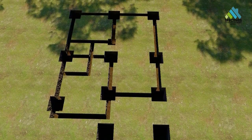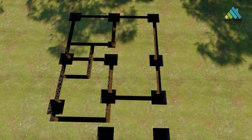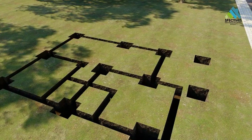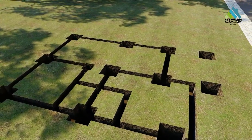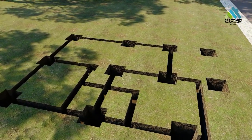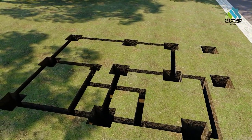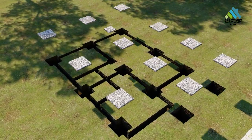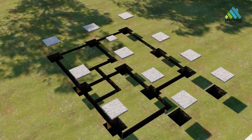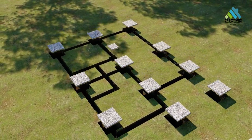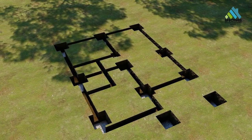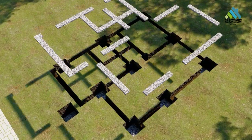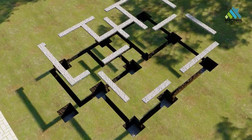This is the foundation plan excavated for column and wall. This is the laying of gravel bed for column. This is the laying of gravel bed for wall.